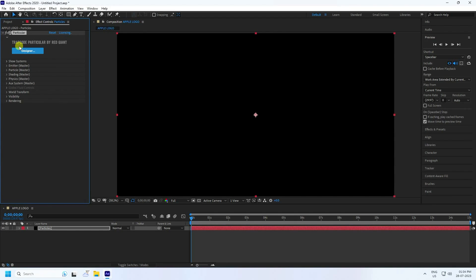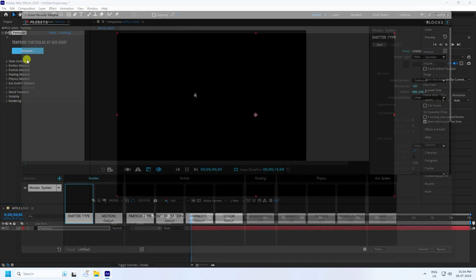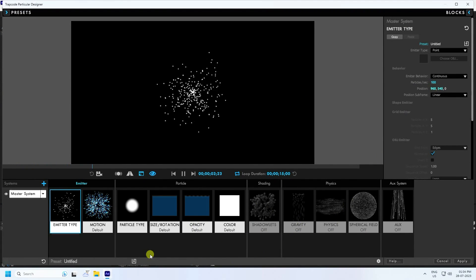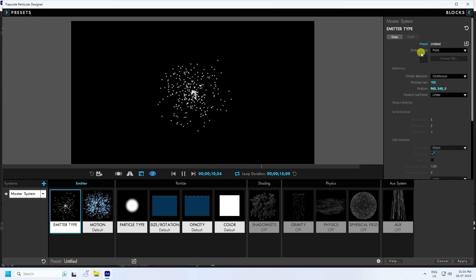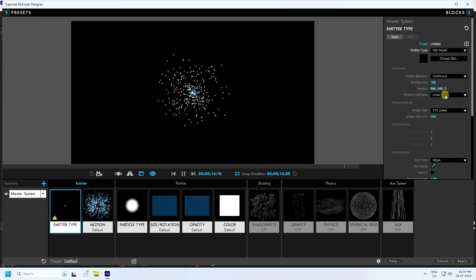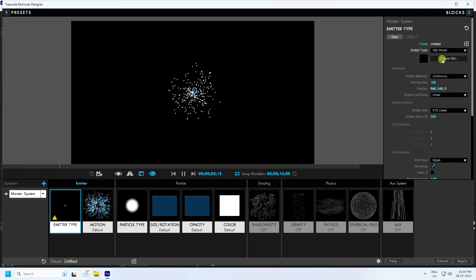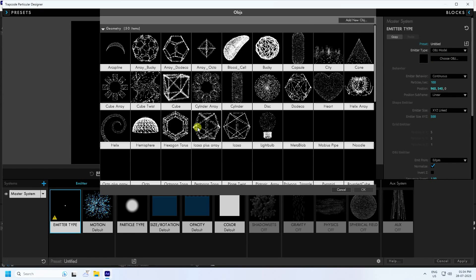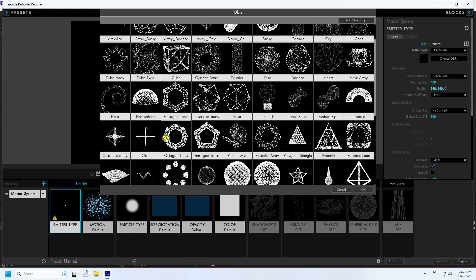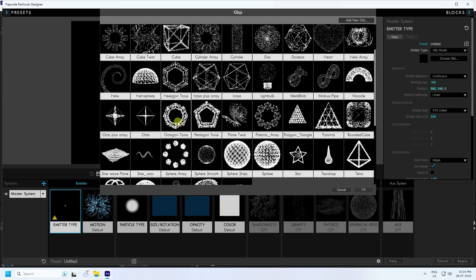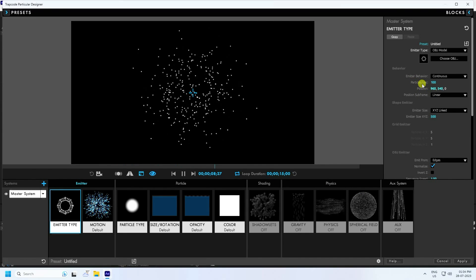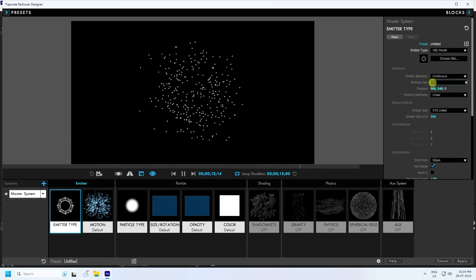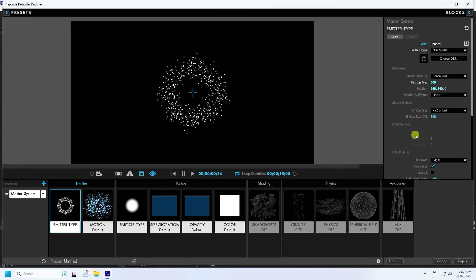Go to the Designer and click on it. You can see the presets. Go to Emitter Type — I like OBJ model. You can choose any model; there are lots of different style effects. I like this one — Octagon. Press OK. For particle count, I like 600, press Enter.